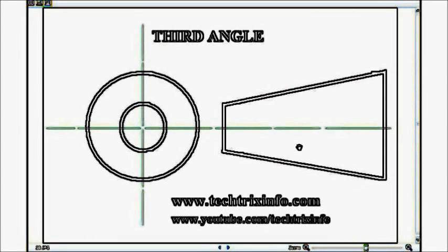Hi, good morning. Today we will be learning about third angle projection. As you can see on the screen, the symbol of third angle projection is shown over here. This is the preferred method of orthographic projection drawing as recommended by most countries.